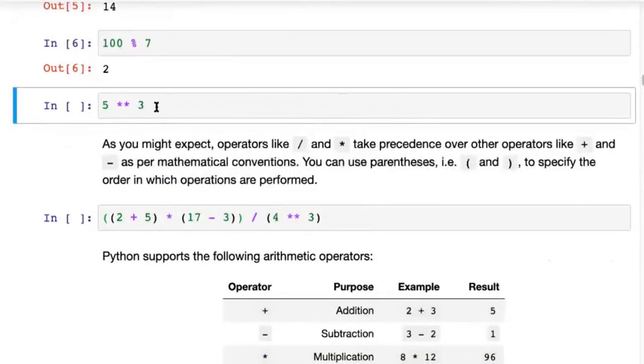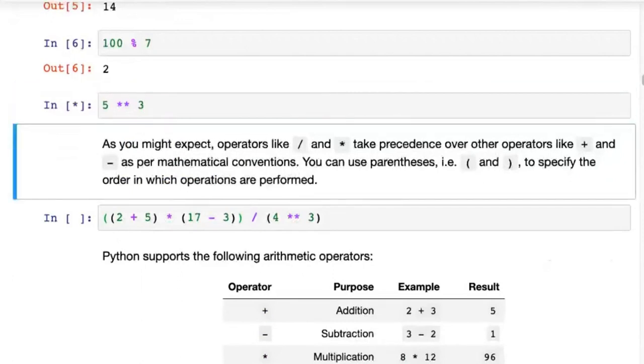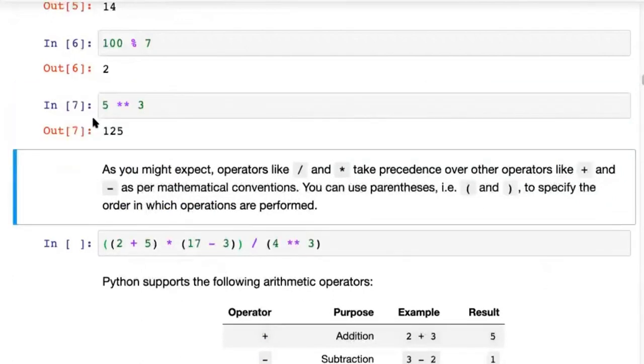One last operator is the power operator. If you see five star star three, that gives you five to the power of three. So that's the power operator.